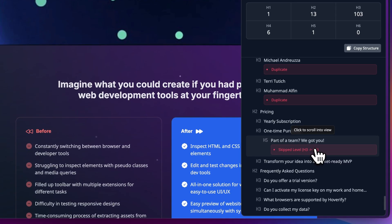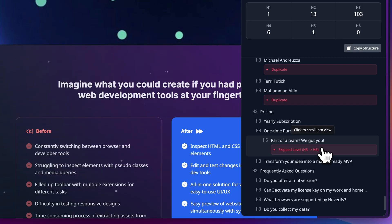Proper heading hierarchy isn't just about SEO, it's about accessibility too. Screen readers use these headings to navigate, so getting this right matters.